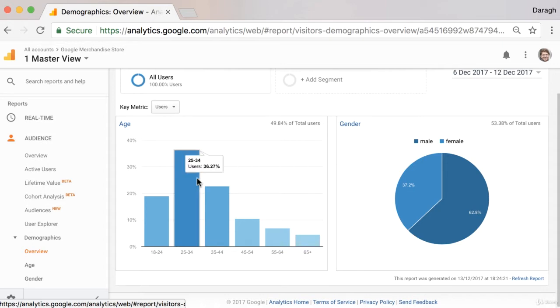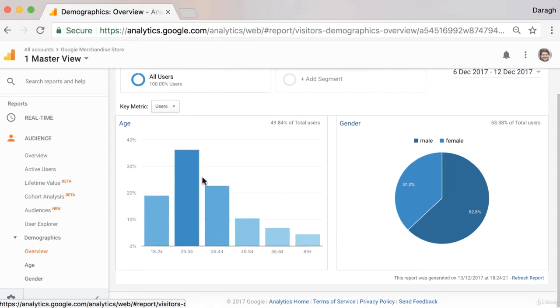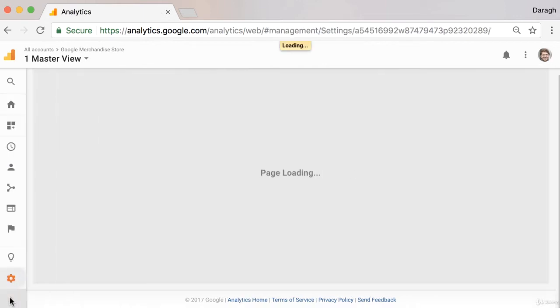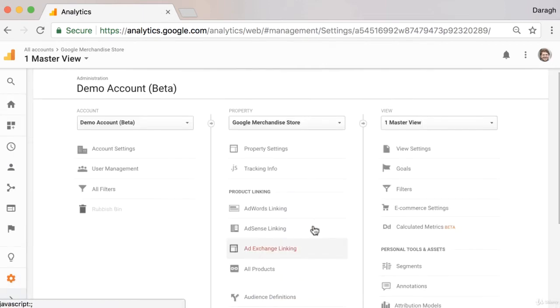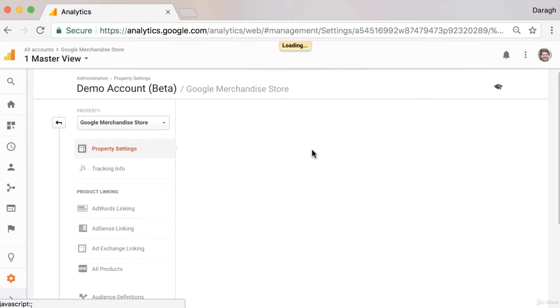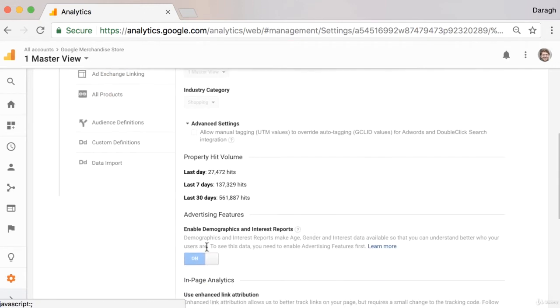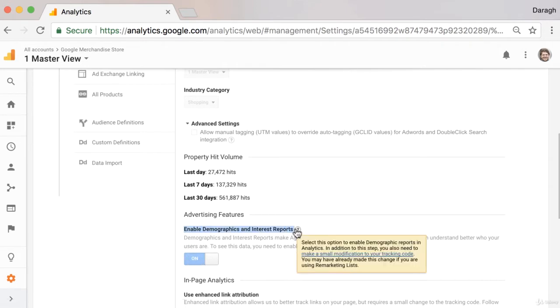Now just to note that in order for you to get this age and gender information in your website or in your analytics reports, you want to just enable this in your admin section. So if we come into the admin section and we come into property settings, you just need to come in and make sure that you've enabled your demographic and interest reports.